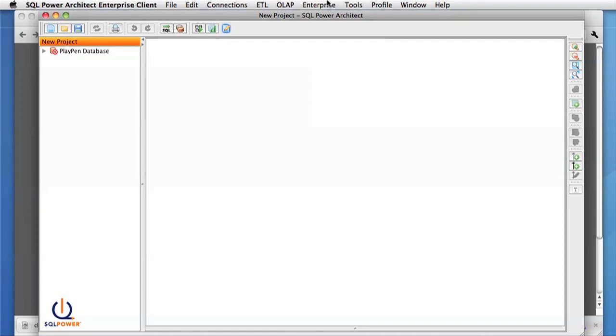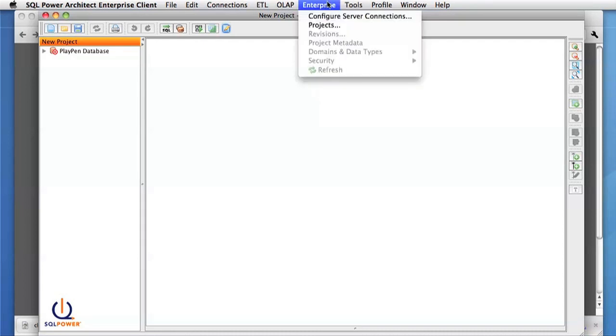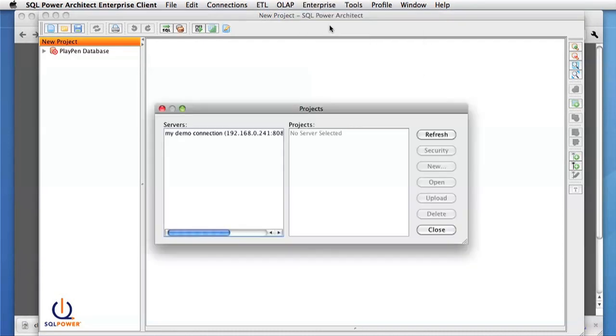Normally, once you've added a connection, you can go to the Enterprise menu, Projects, and select your server on the left.